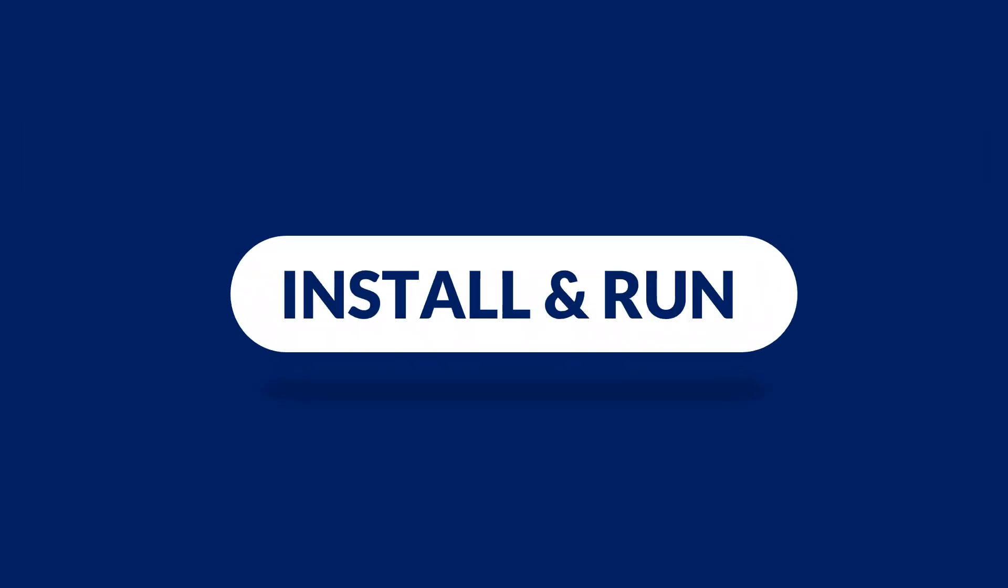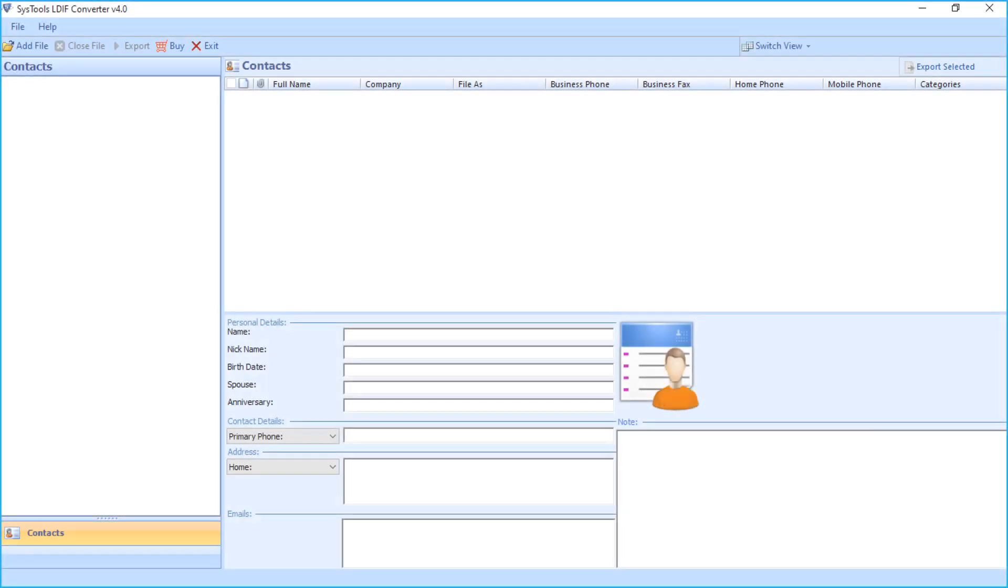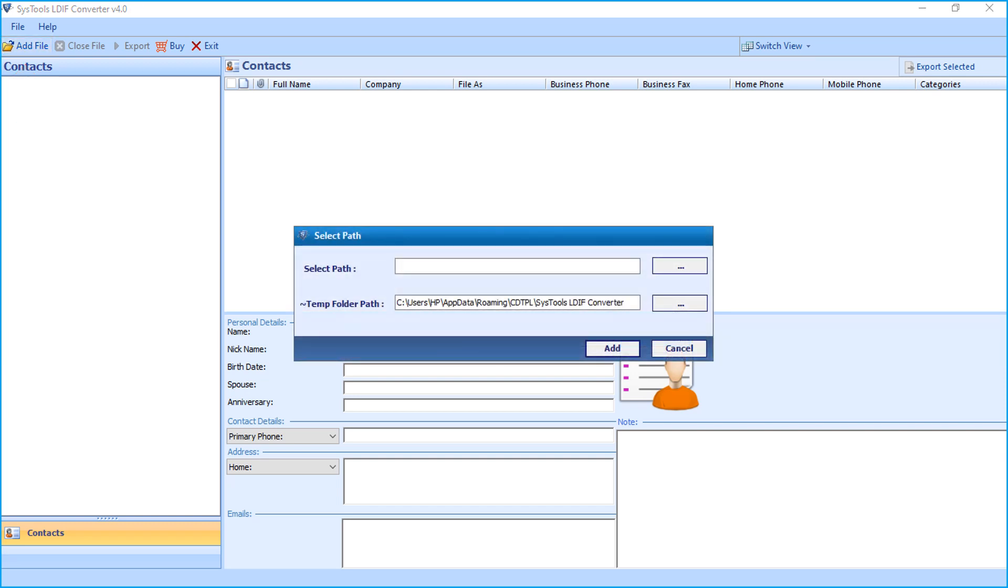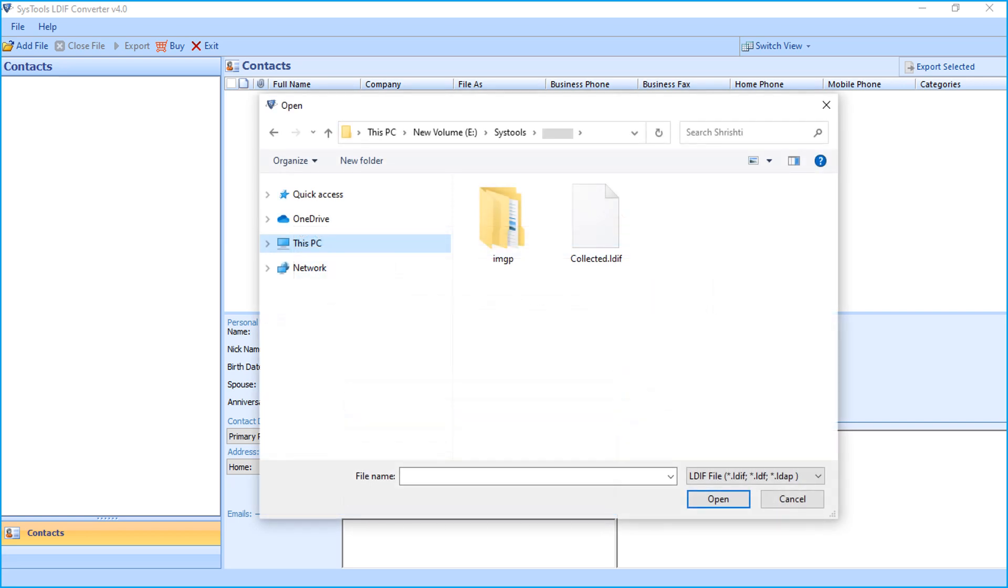Now let's install and run the tool to check its working process. The software opens with a user-friendly interface. Click Add File from the top menu to start adding LDIF file, and then choose desired file from the save location.